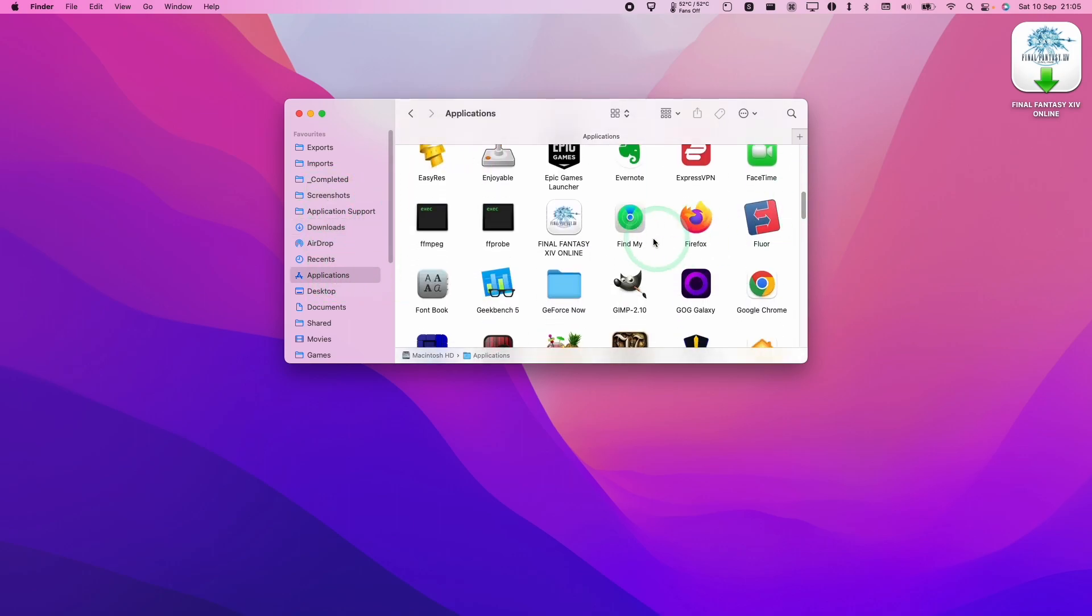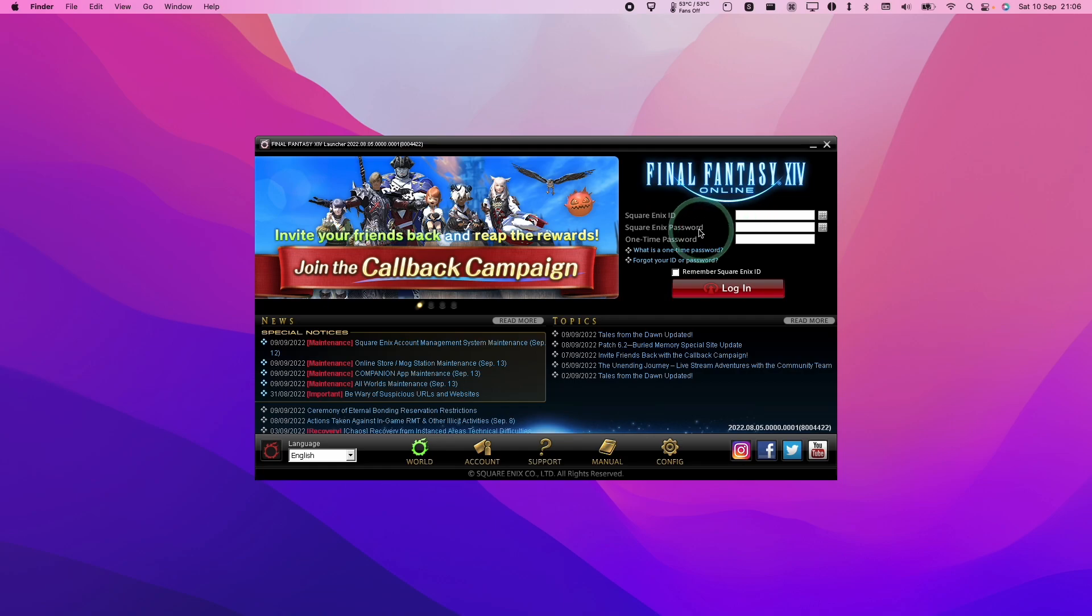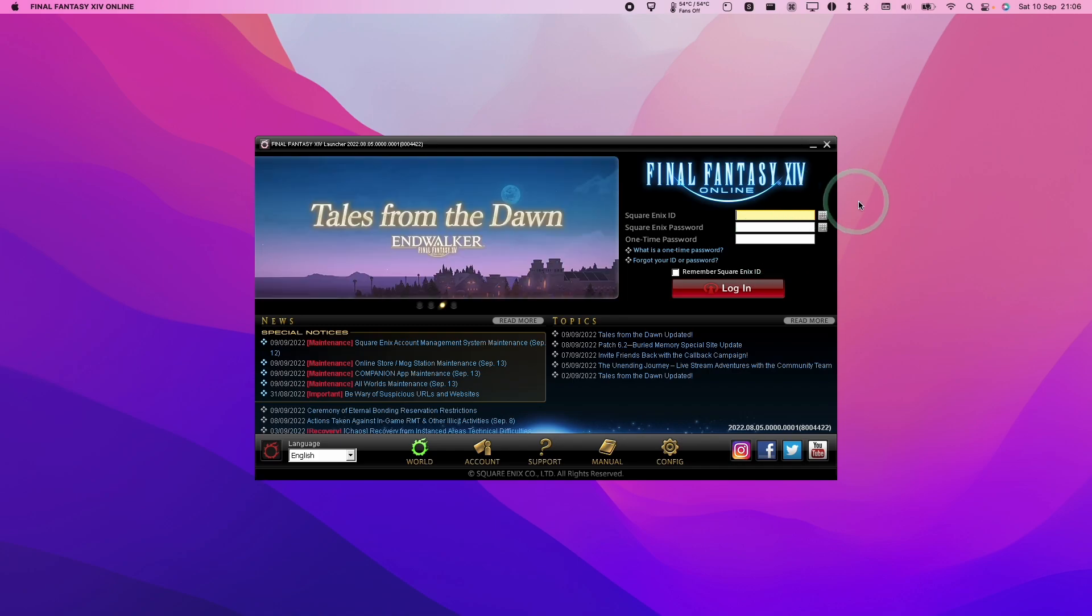I'm going to scroll down and find Final Fantasy XIV online and double click. Here it's saying that the application has been downloaded from the internet. Are you sure you want to open it? Press the open button. So now the launcher has opened, what we're going to do is type in our Square Enix ID and Square Enix password and then we're going to log into the game.